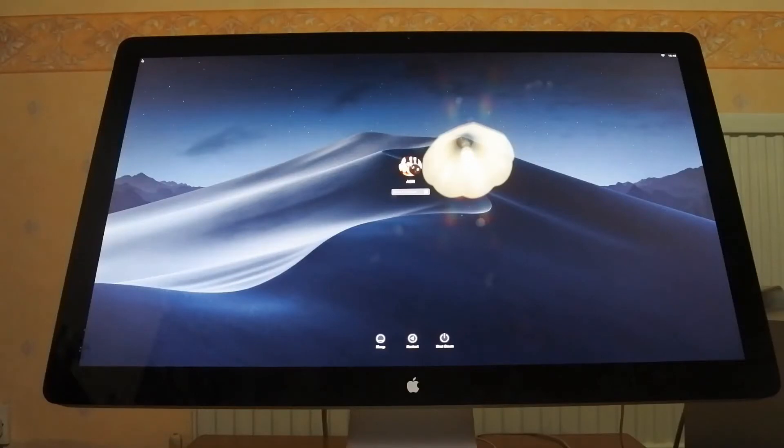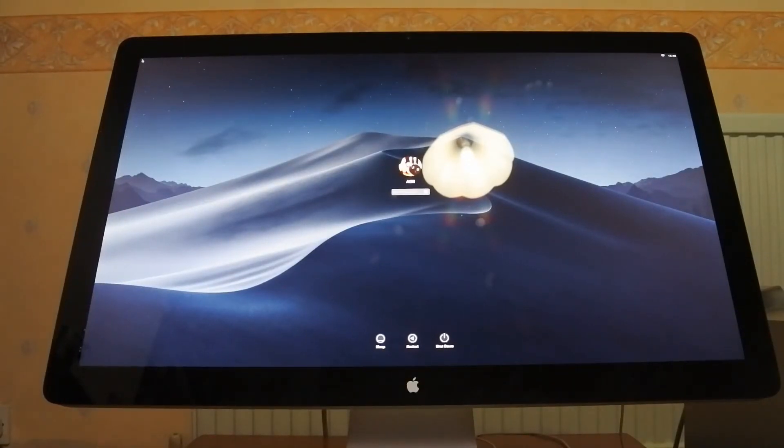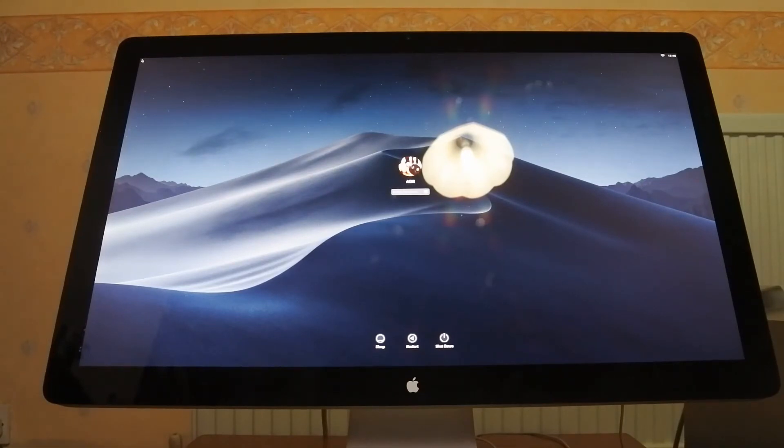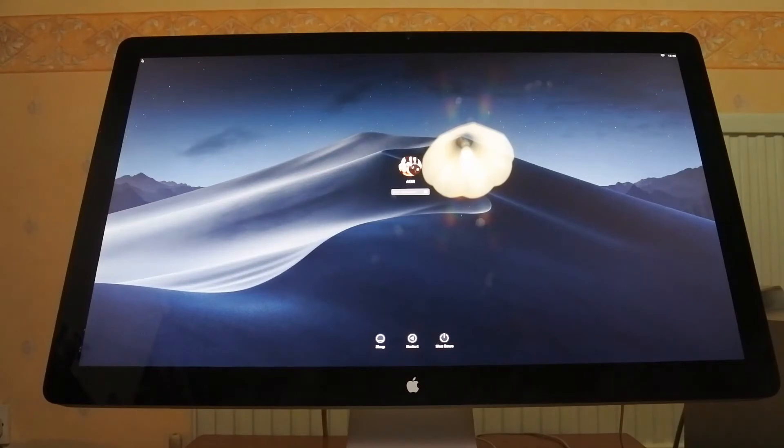And there we go, macOS Mojave has been downloaded and installed on my Mac Pro. Now let me sign in and tell you what you need to look out for and what you need to do to actually upgrade your own computer to macOS Mojave.